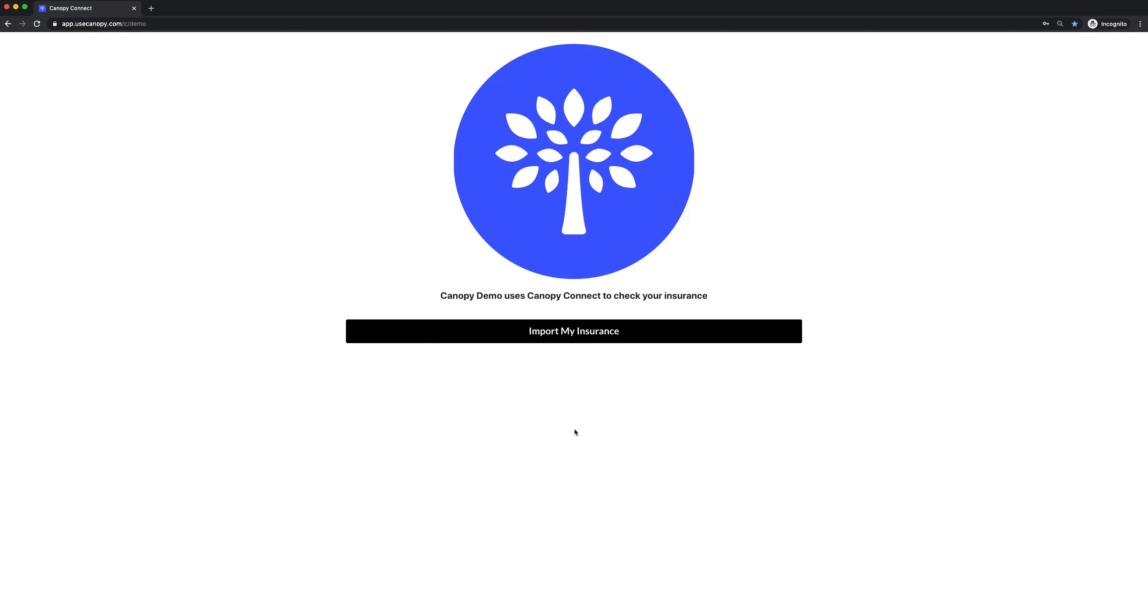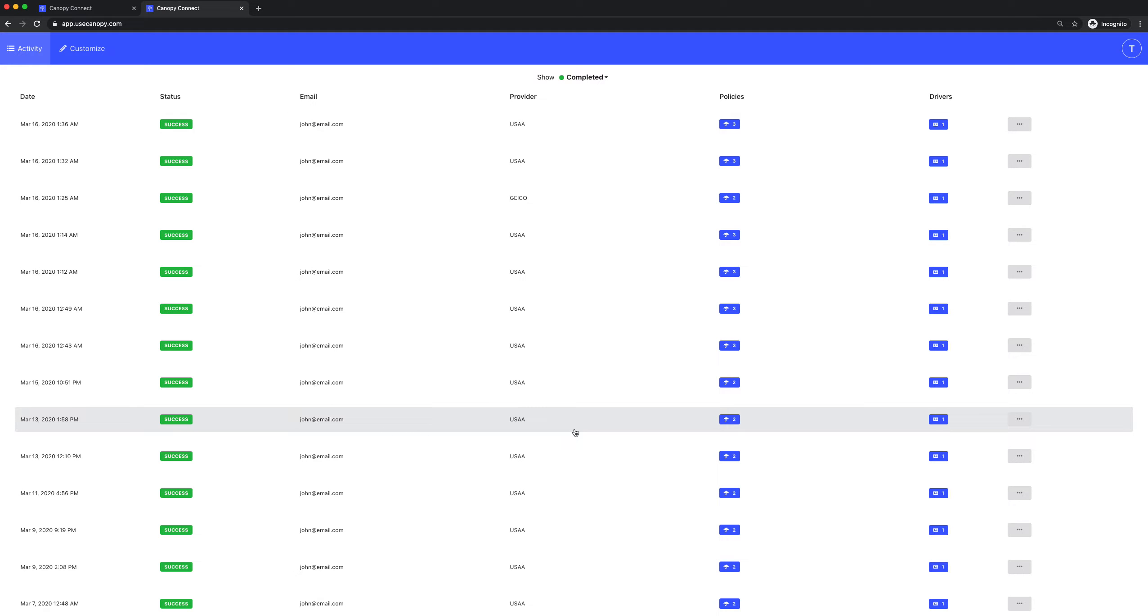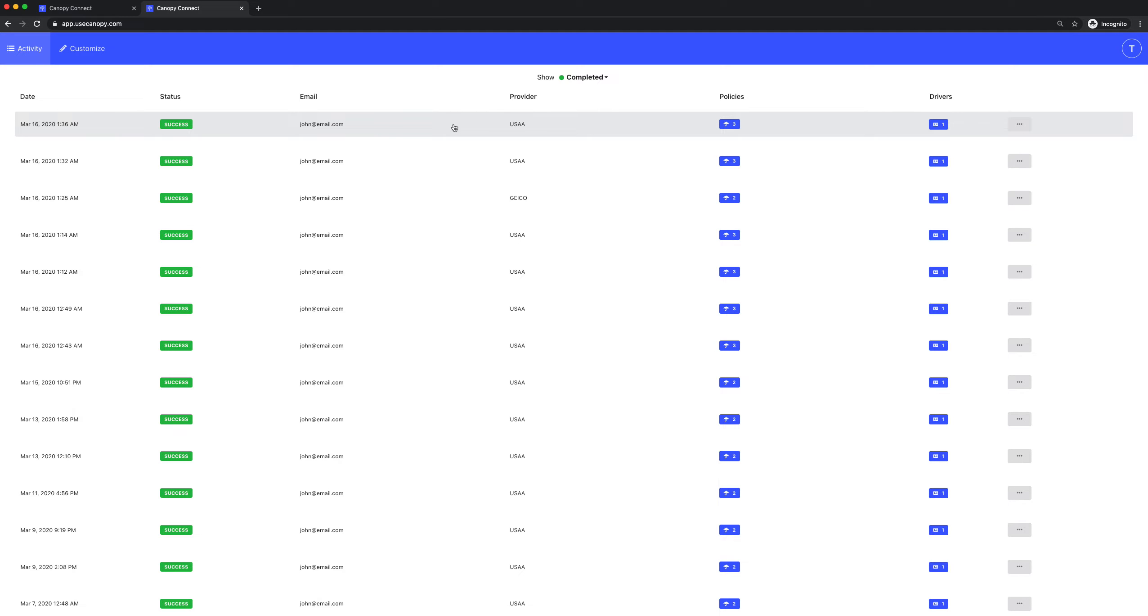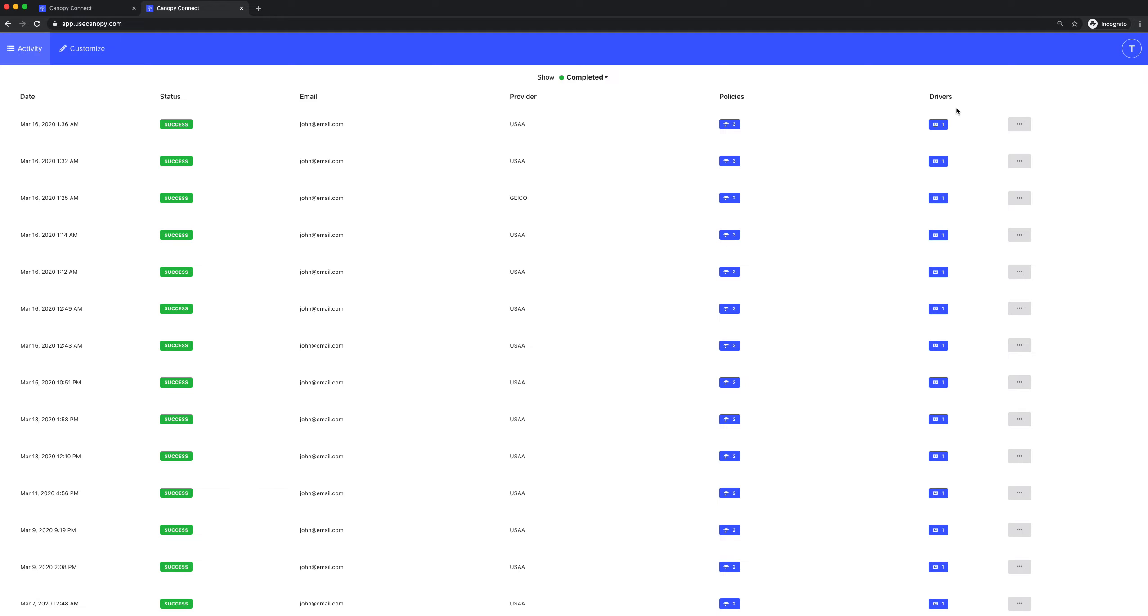You can see the insurance information you've collected by going to your Canopy Connect dashboard. This is an example of what your Canopy Connect dashboard might look like. Each row represents a prospect and you can see on each row their prospect's email, their current carrier, how many policies they have with their current carrier, and the number of drivers on the auto policy.